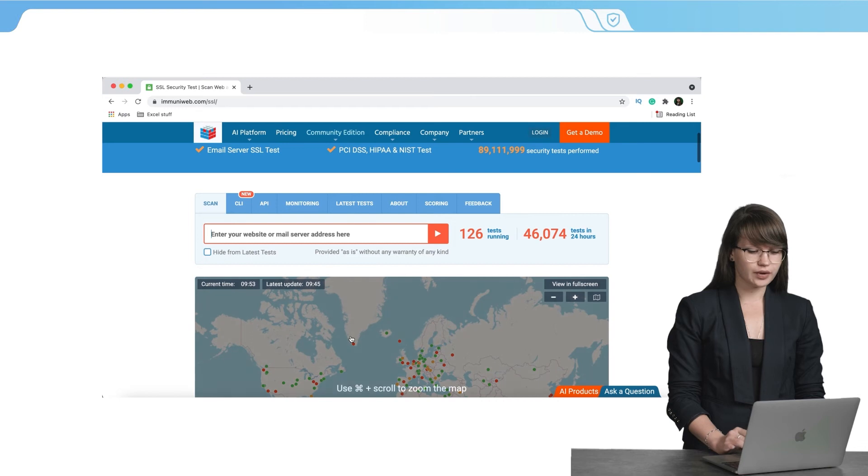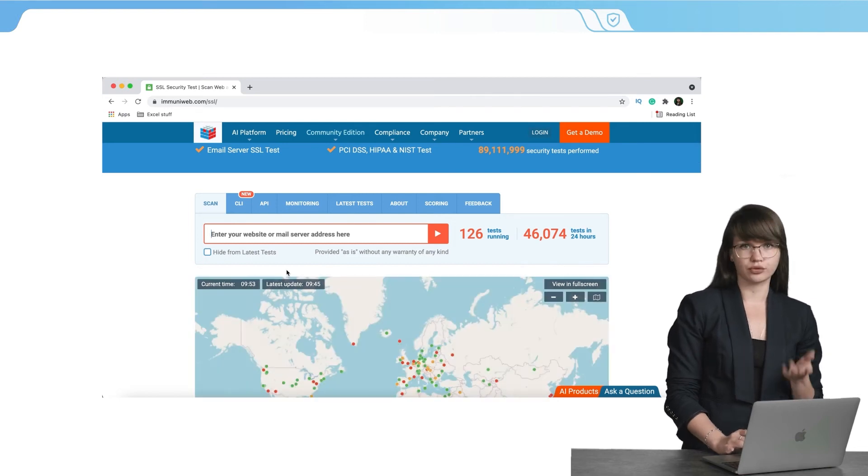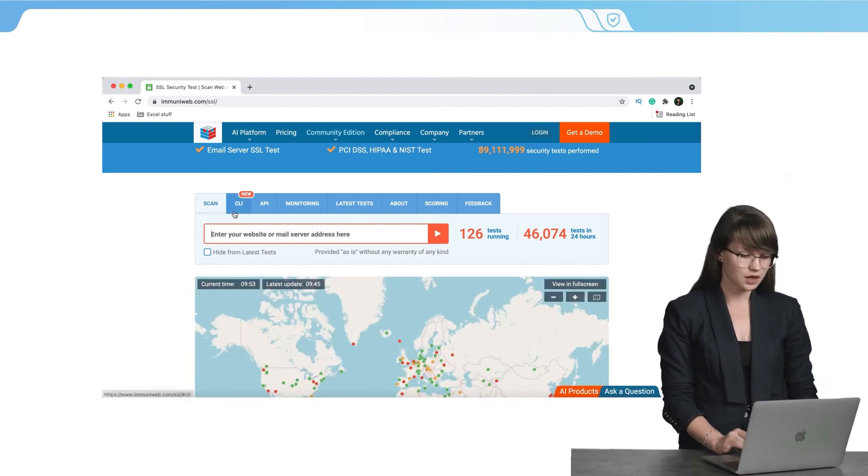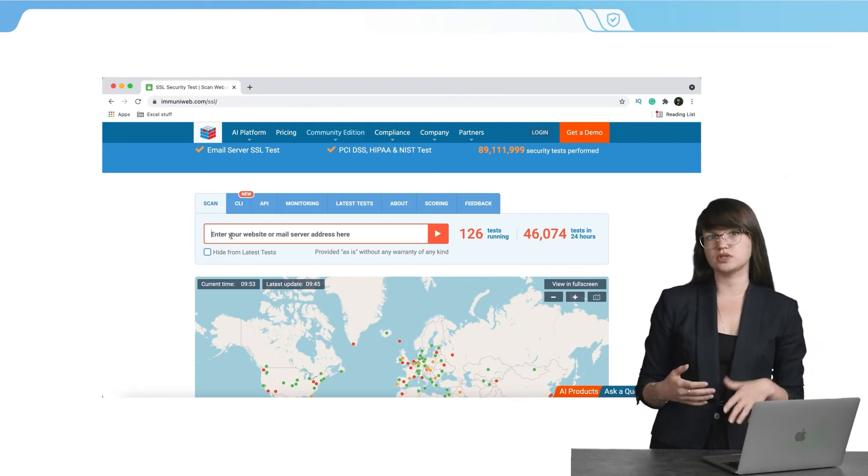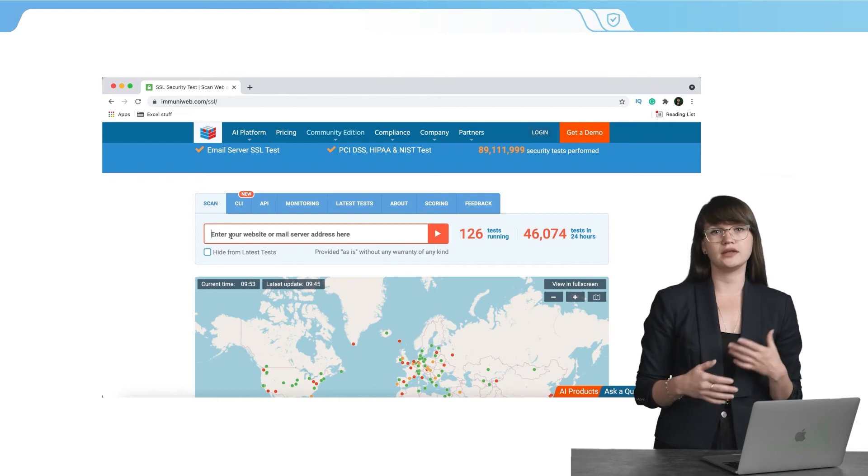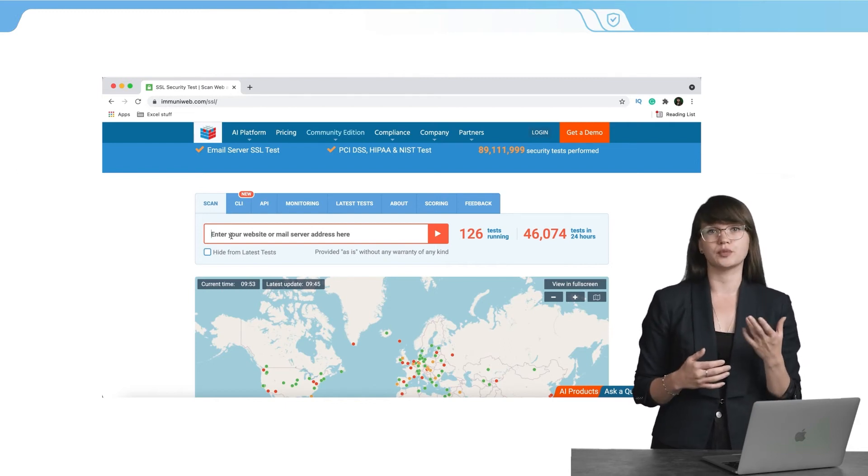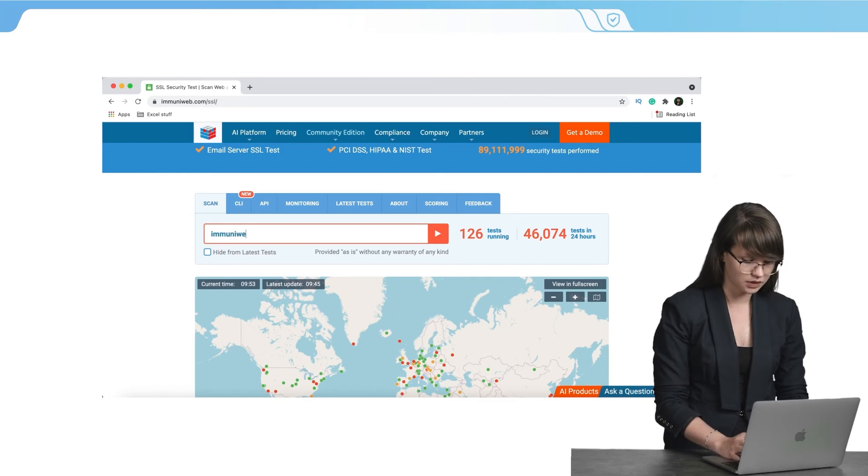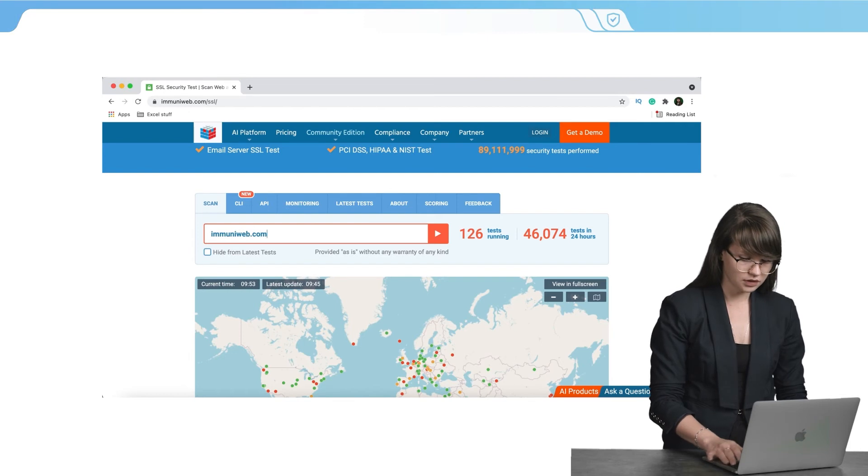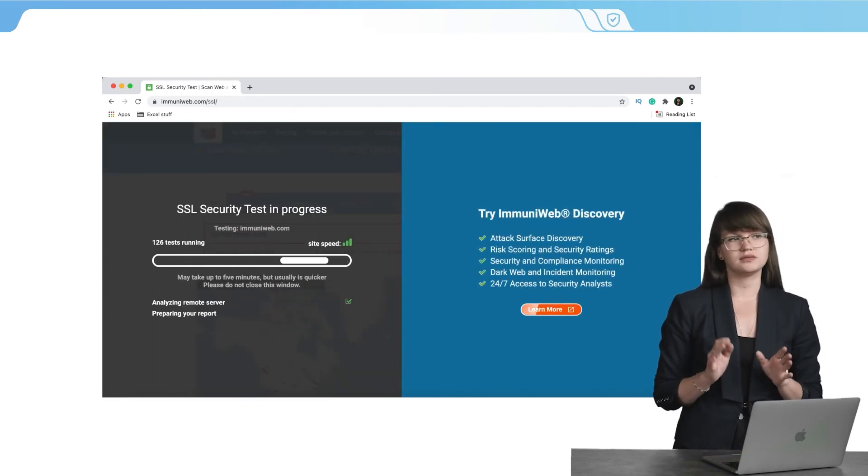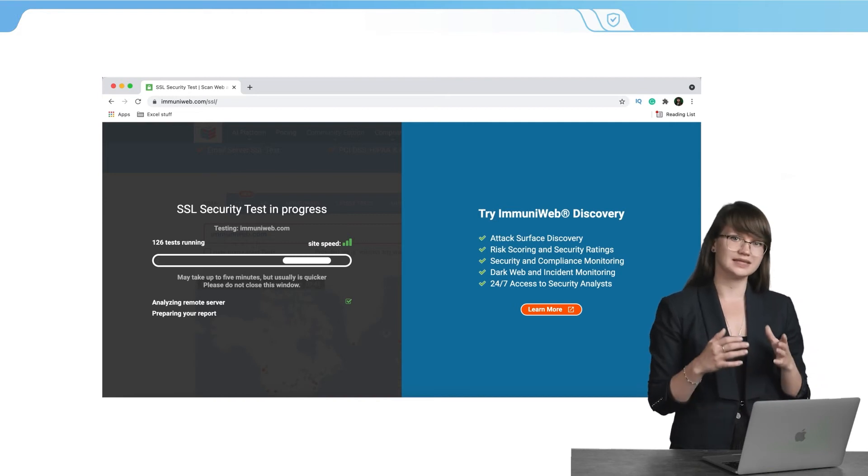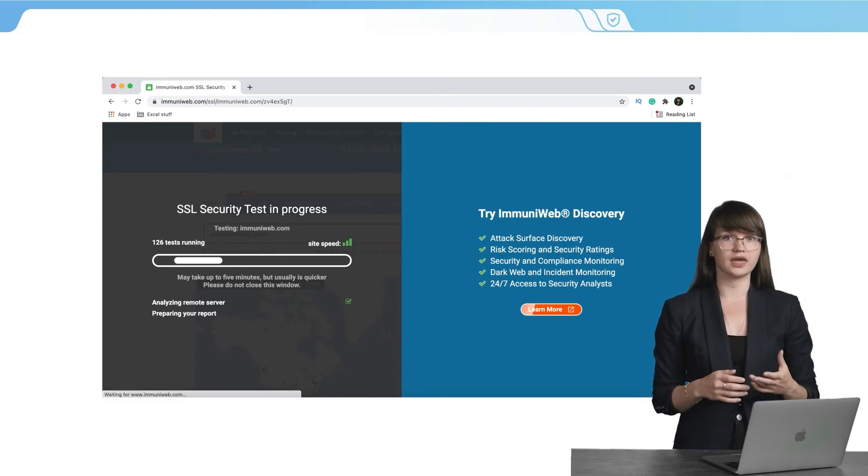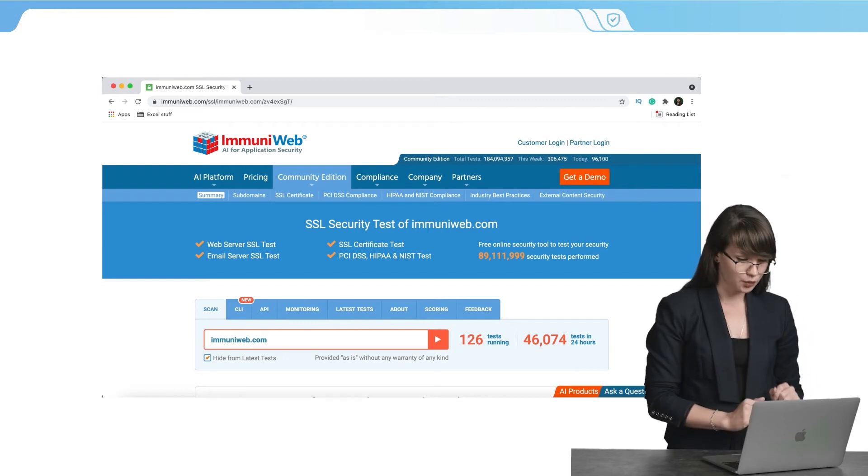Now we need to enter our website URL or we can also check our mail server. Let's use the Immuniweb website in order to check how everything works and in order to see how the reports look like. Let's insert the website Immuniweb.com and let's press enter. Now we need to wait just a couple of minutes while everything is scanned and while our SSL certificate is being checked. Here we are.